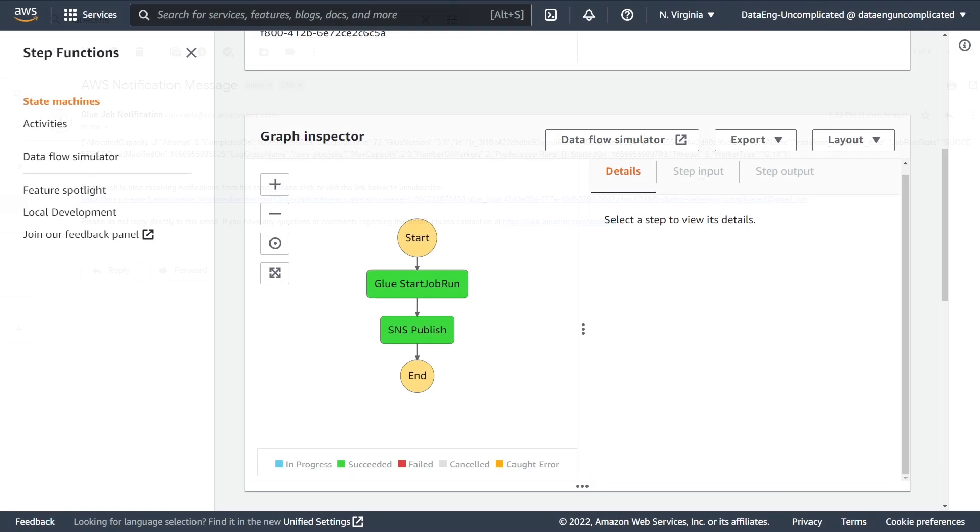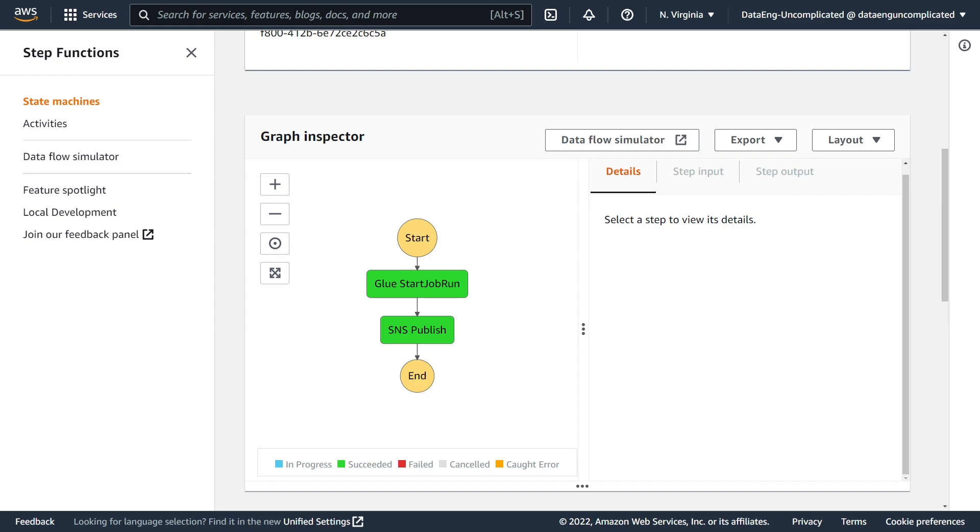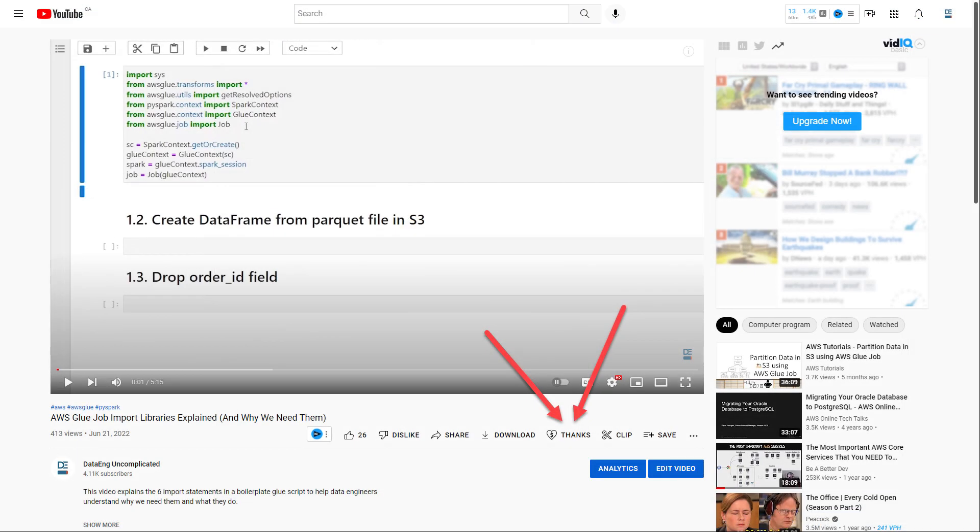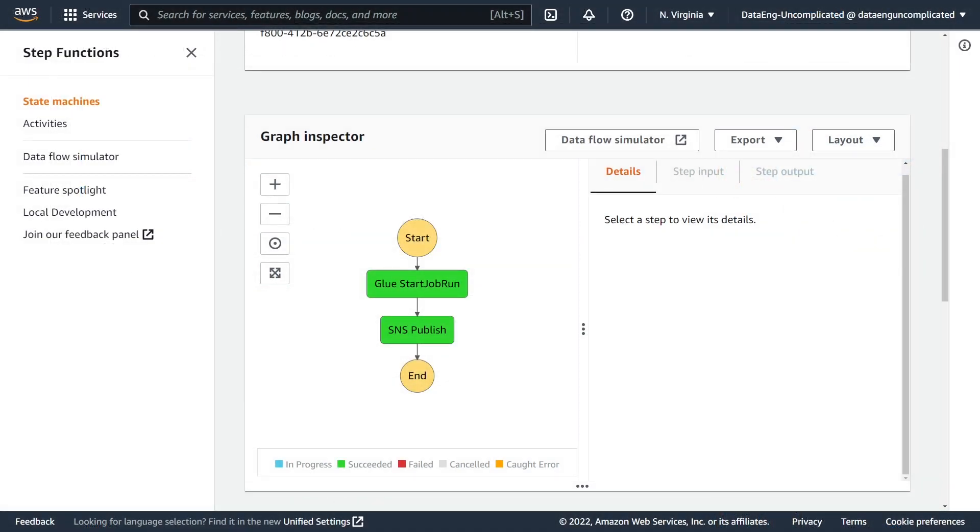Great, so I hope this video was helpful and you now know how to use AWS Step Functions to trigger Glue jobs successfully. Thanks so much for watching. If you learned something or think this video will be helpful for others, please hit that like button. If you want to support my channel and you have extra Google Play credits lying around or you're just feeling generous, you can always send me a super thanks which will go a long way to support this channel. If you're new to my channel, please consider subscribing for more videos on data engineering on AWS. Thanks again and see you next time.